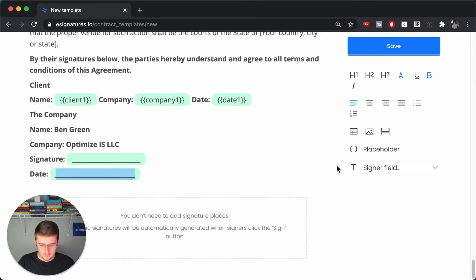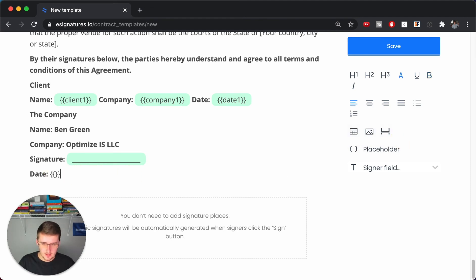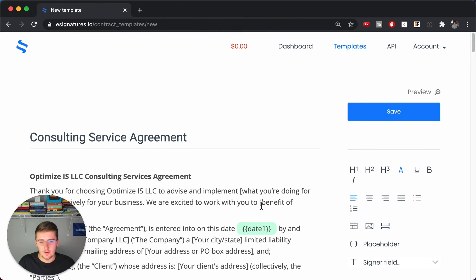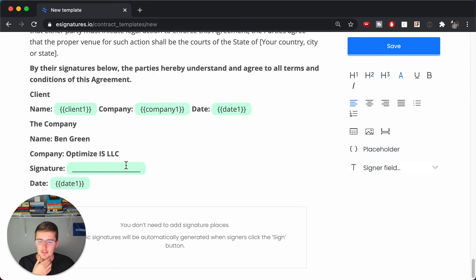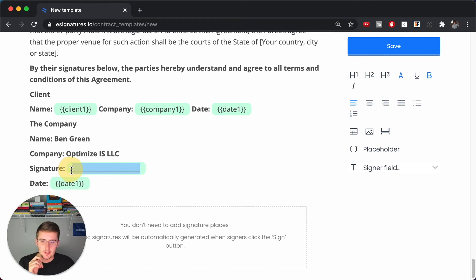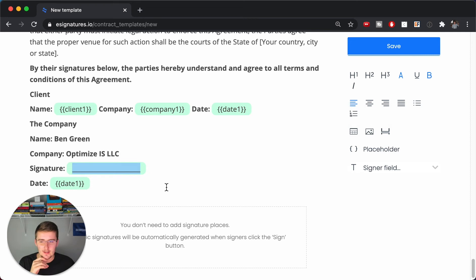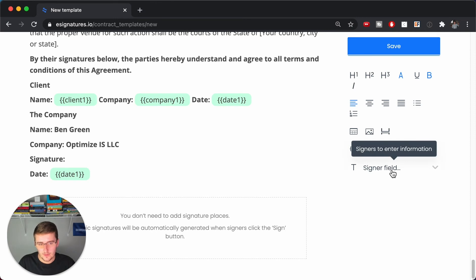To make this look cleaner, press Enter to space things out. For the date on your side, include the 'date_one' placeholder again — you can either click the placeholder button or just type it directly inside curly brackets. This date will match the date at the top of the contract. You can also insert an image of your signature here using the Insert Image option.